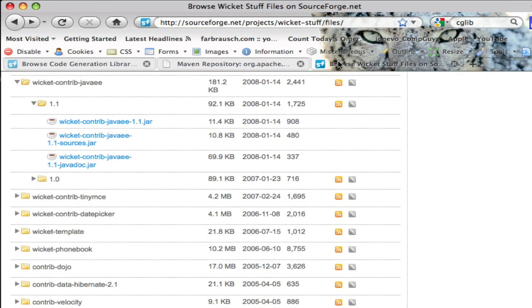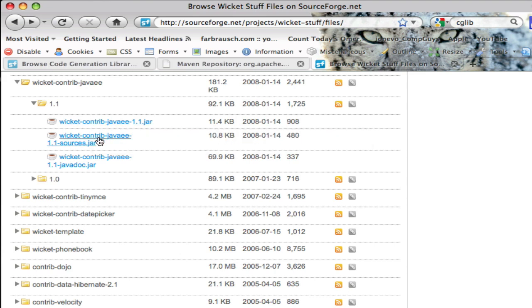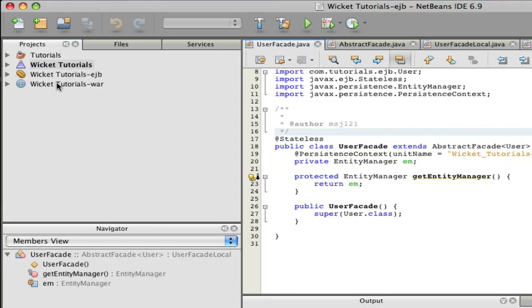Then you're going to have to go to Wicket Stuff and get Wicket Contribute Java EE-1.1.jar. You can get the sources and Java doc which are usually quite helpful if you ever get an error.